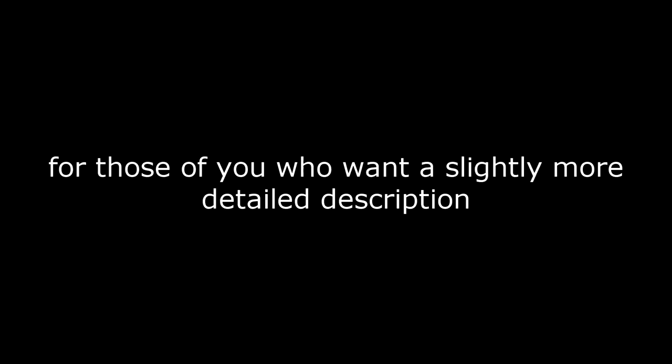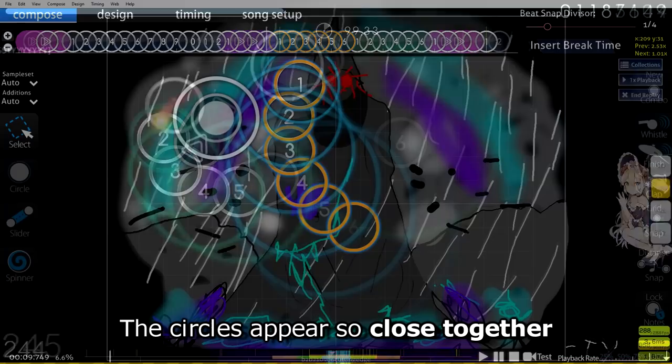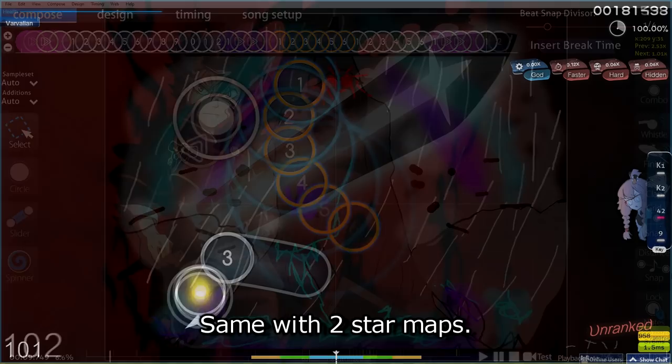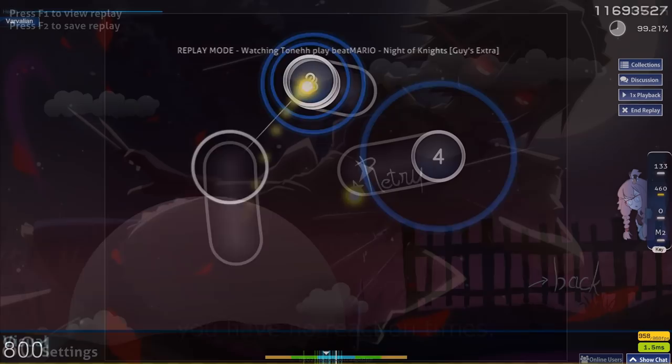Alright, so for those of you who want a slightly more detailed description of why stream players, tech players, format players, etc. suck at jumps instead of you haven't played jump maps lol, here it is. All the maps that you've specialised in have required less reaction time and less aiming muscle memory to land such patterns. You don't need reaction time or this kind of aiming muscle memory to follow a stream. The circles appear so close together and less abruptly, it's easy to follow. Same with 2 star maps, same with tech maps, consistency maps that have less jumps in them, etc. No wonder you go cross-eyed on these wider jumps.